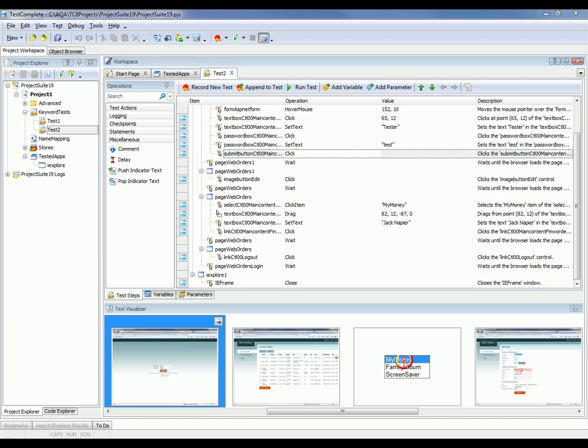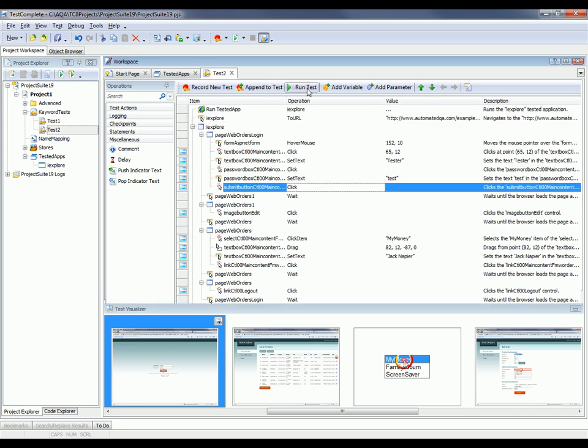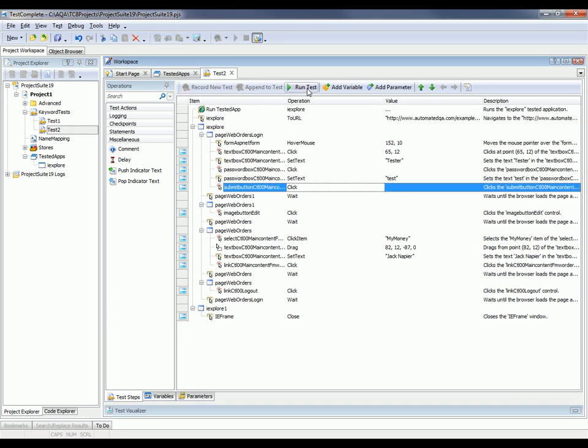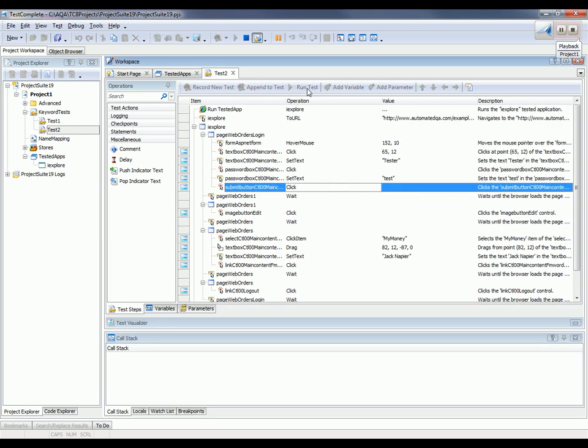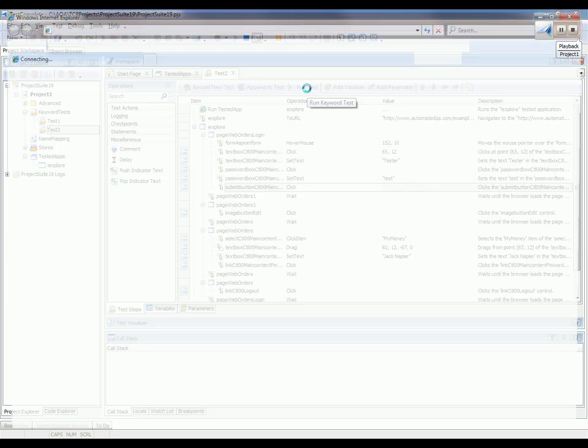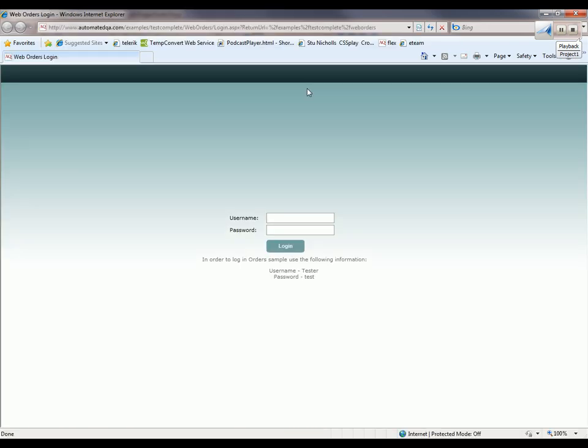Now let's run our test. To do that, I just need to click this run test button, and TestComplete is going to take over and perform that same sequence of actions that we just recorded. So it's invoked the browser, gone out to that URL, and then it's going to perform that same sequence of operations that we just performed.